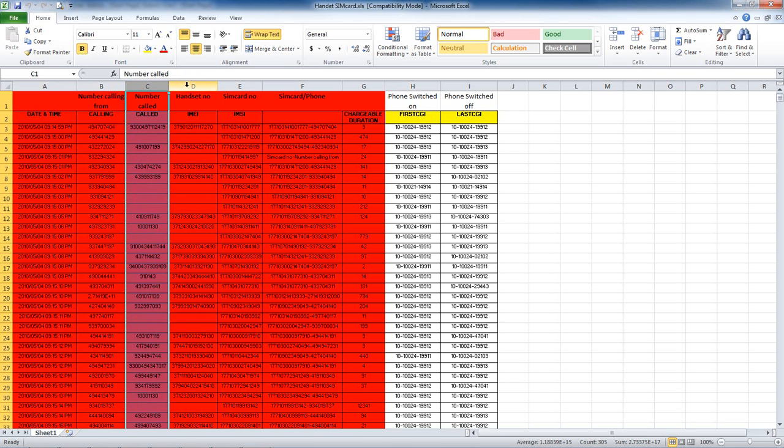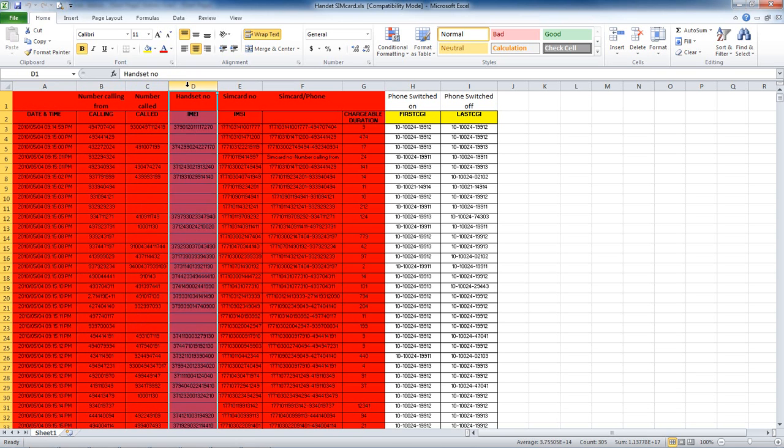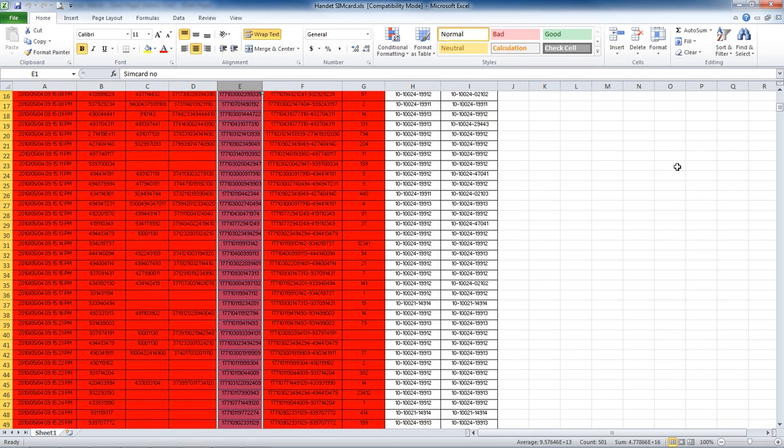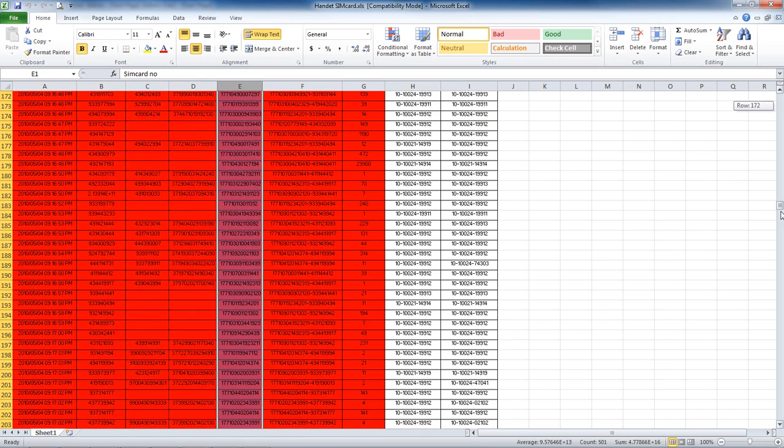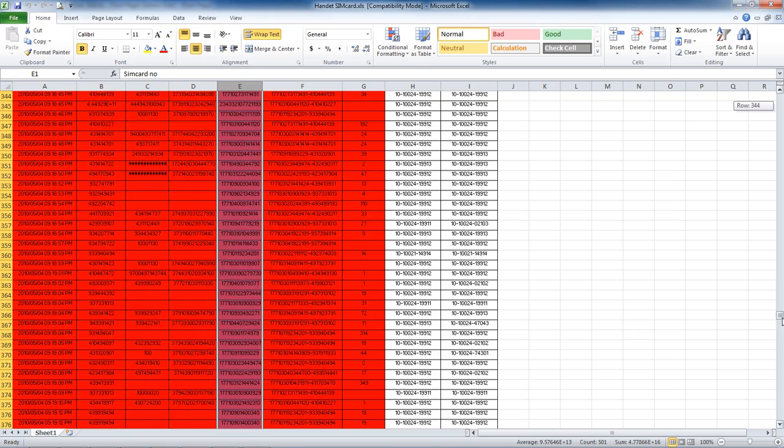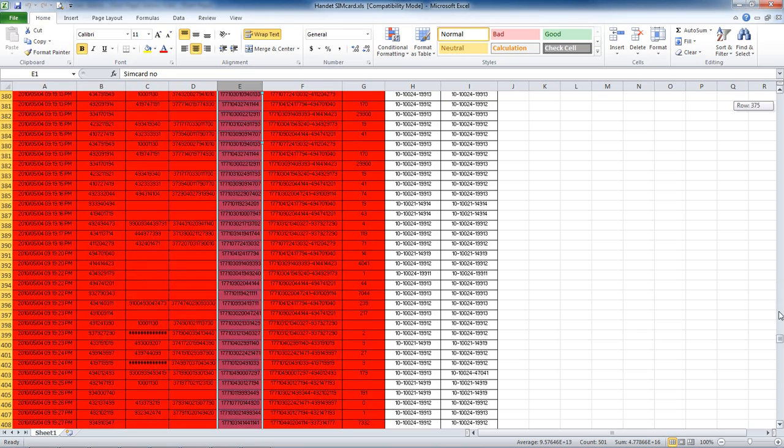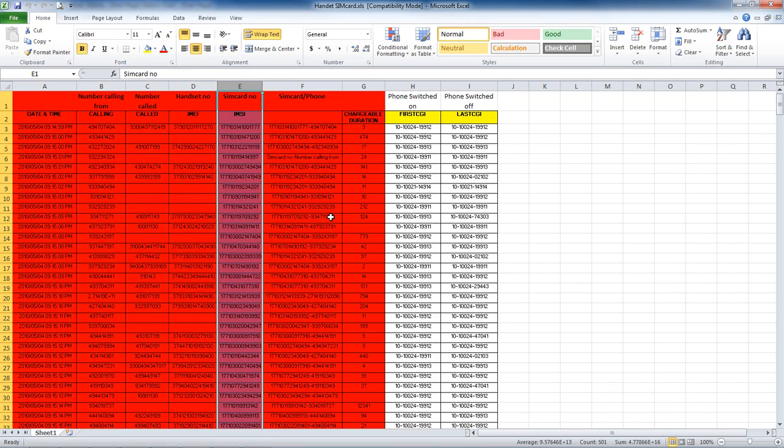the numbers that were being called, the handset serial number, and the SIM card serial number. We have about 500 call records.